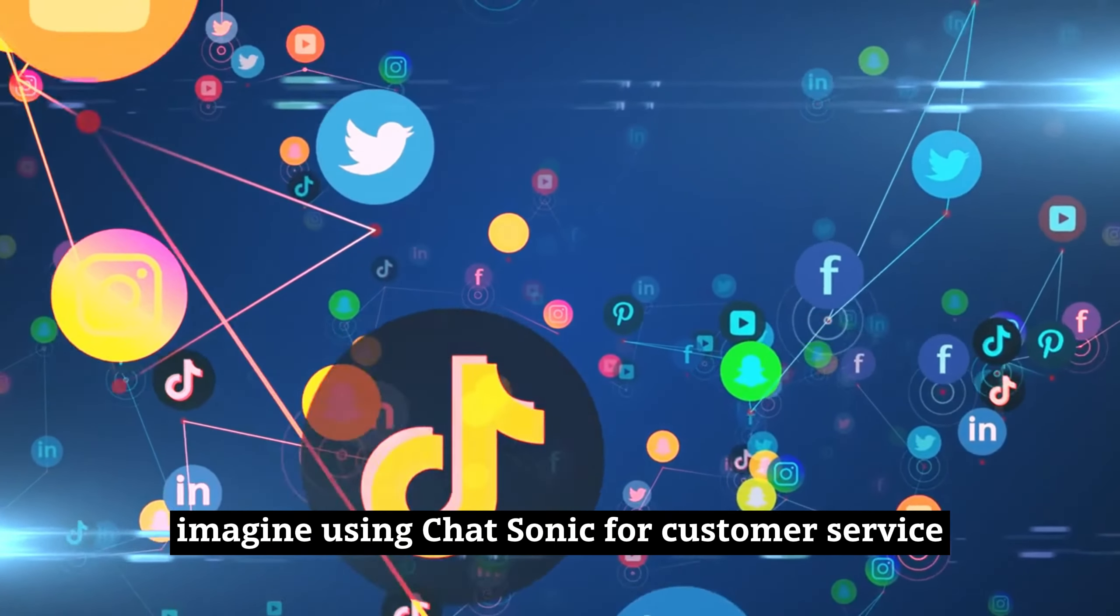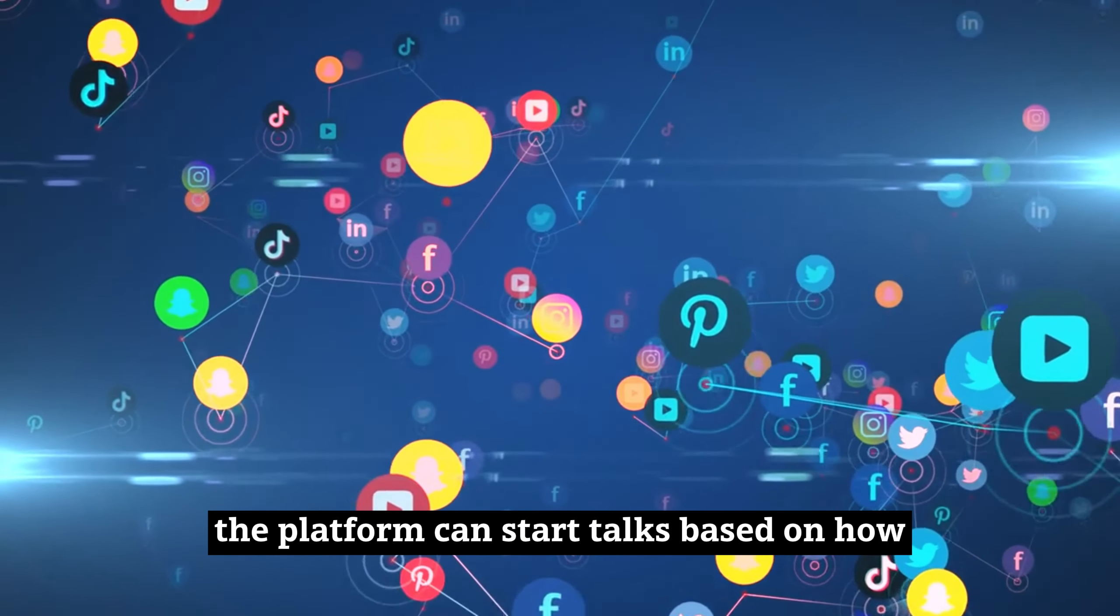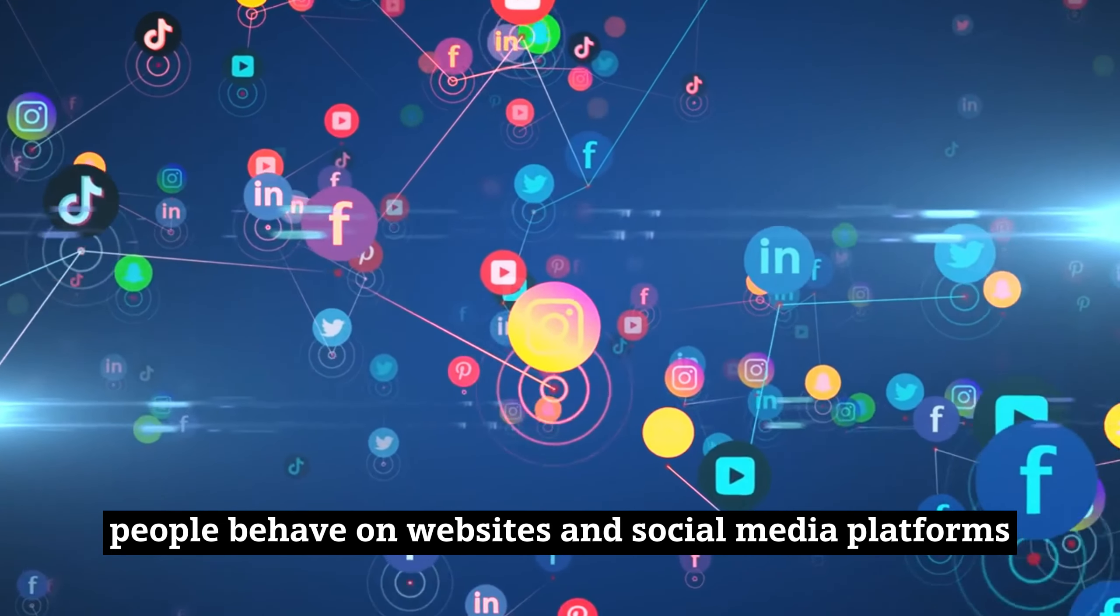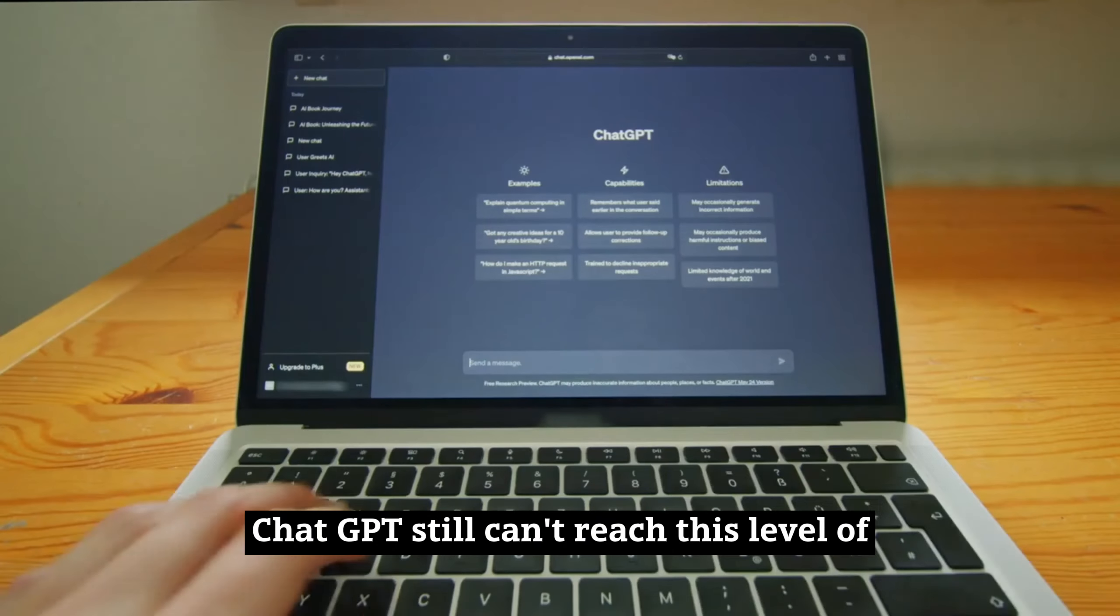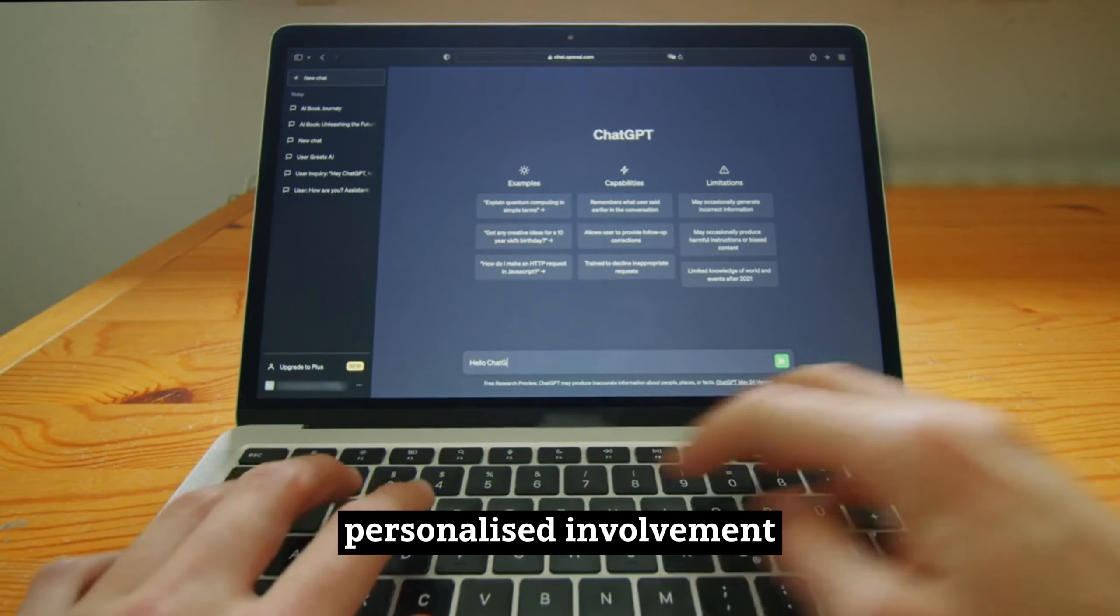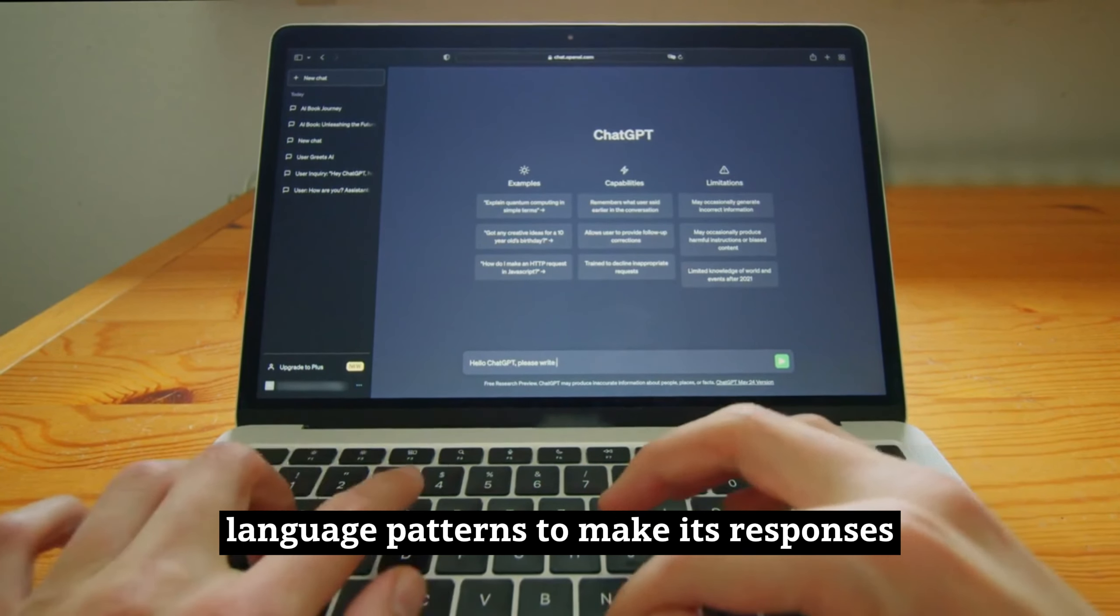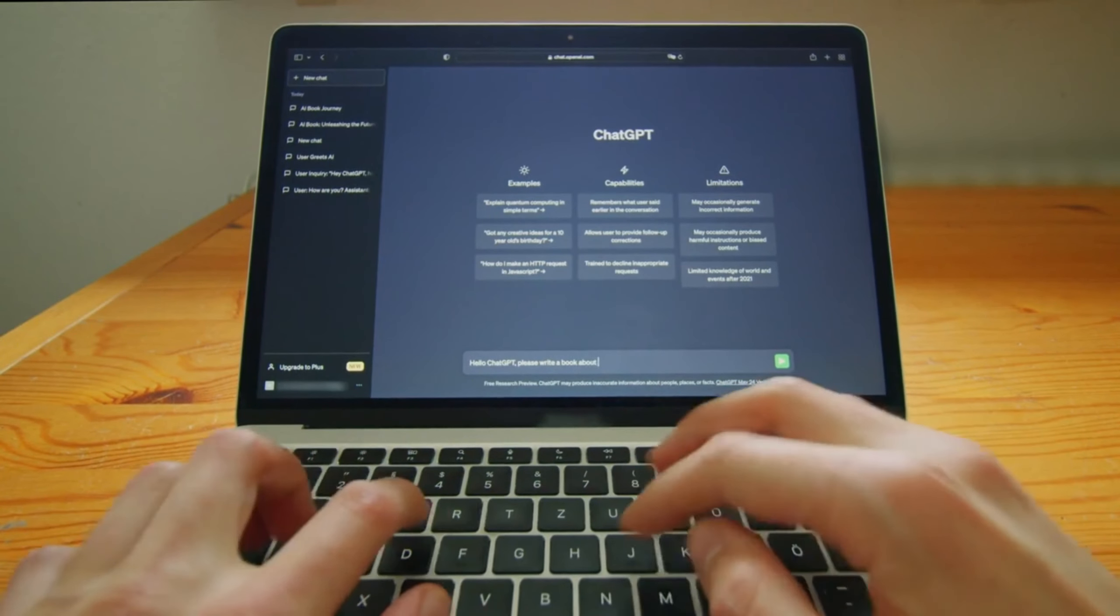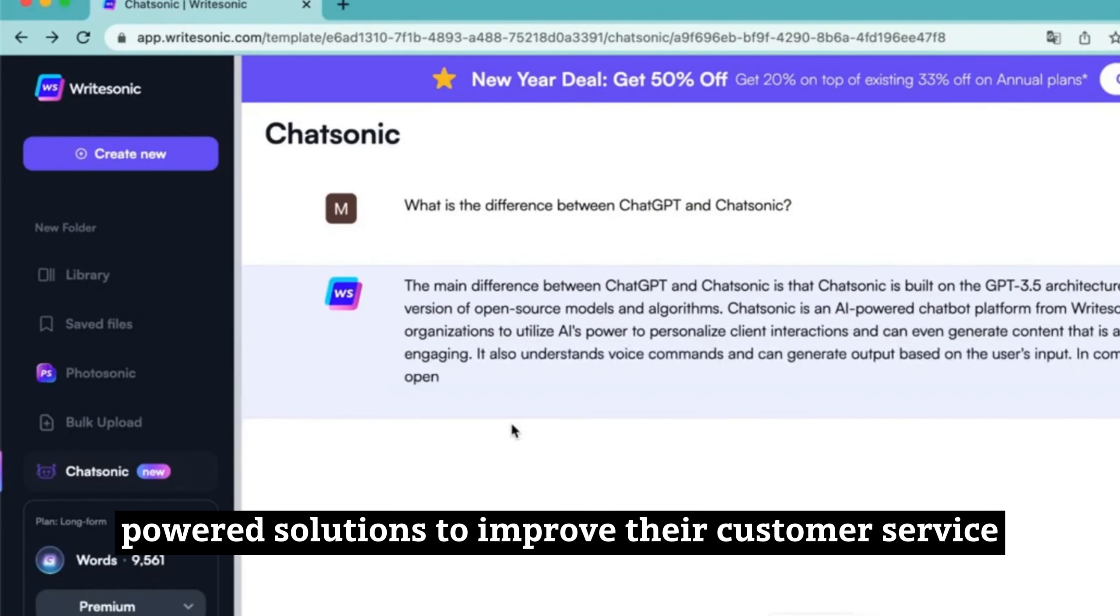Imagine using Chatsonic for customer service. The platform can start talks based on how people behave on websites and social media platforms. ChatGPT still can't reach this level of personalized involvement because it mostly uses pre-trained language patterns to make its responses. So, Chatsonic stands out as a great option for businesses that want to use AI-powered solutions to improve their customer service.